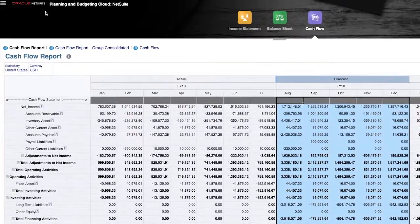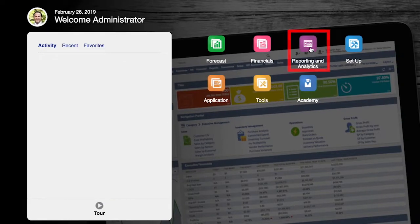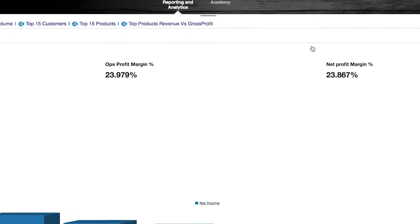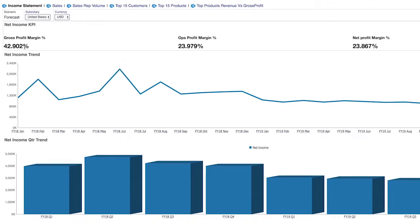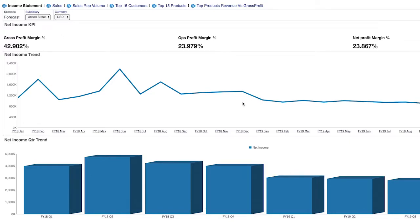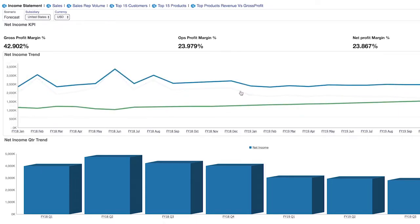Let's wrap up by showcasing the pre-configured dashboards and templates for reporting and analytics. Pre-configured dashboards are designed to highlight important metrics, as well as allow users to drill on visuals. In this case, we can continue to drill down the underlying hierarchy of our net income trend.